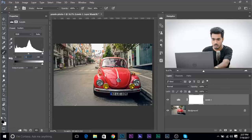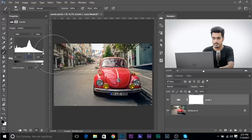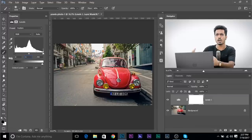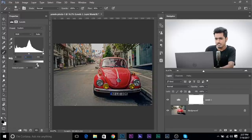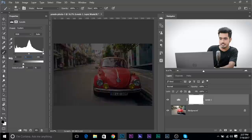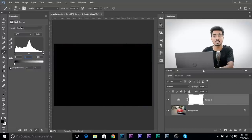Press 1 to bring it to the middle. Now we want to darken the edges, so let's take this slider to the left. If you take it all the way to the left, it makes it completely black.